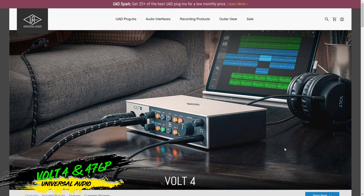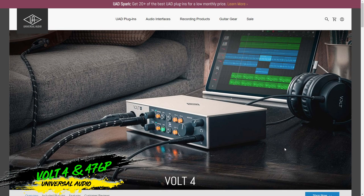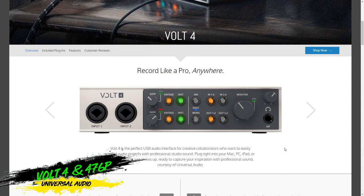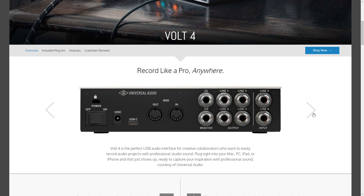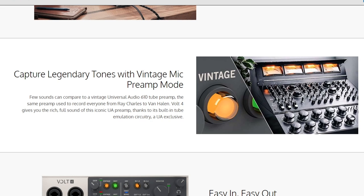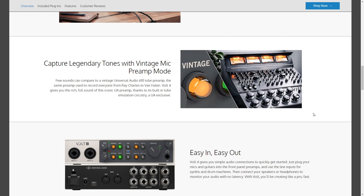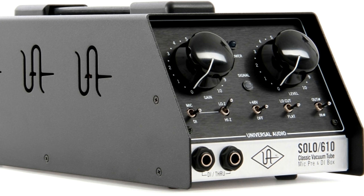If you're looking for a new audio interface, or maybe it's your first audio interface, then these two might be on your list to check out. They're the Universal Audio Volt 476P and Volt 4. Each of these interfaces gives you four inputs and four outputs. On the Volt 4, two of those inputs are Universal Audio's analog mic preamps, and you can record using the vintage mic preamp mode, which is based on the well-loved Universal Audio 610 tube preamp.